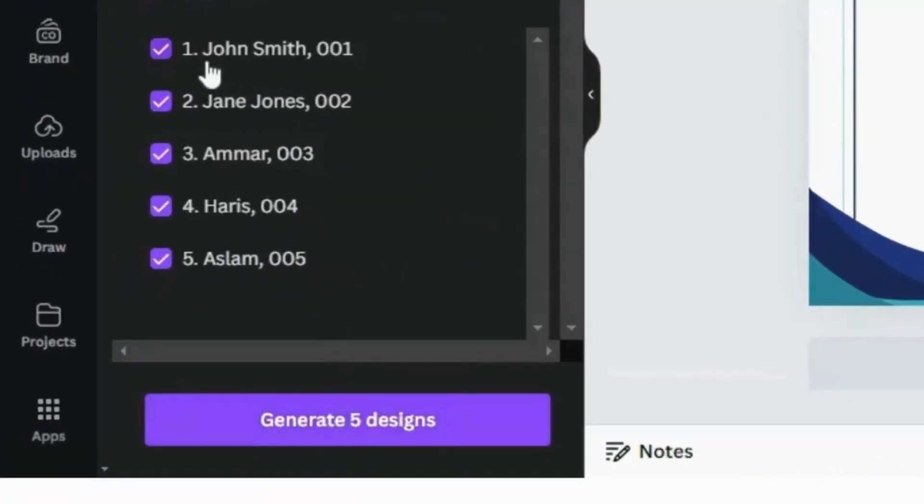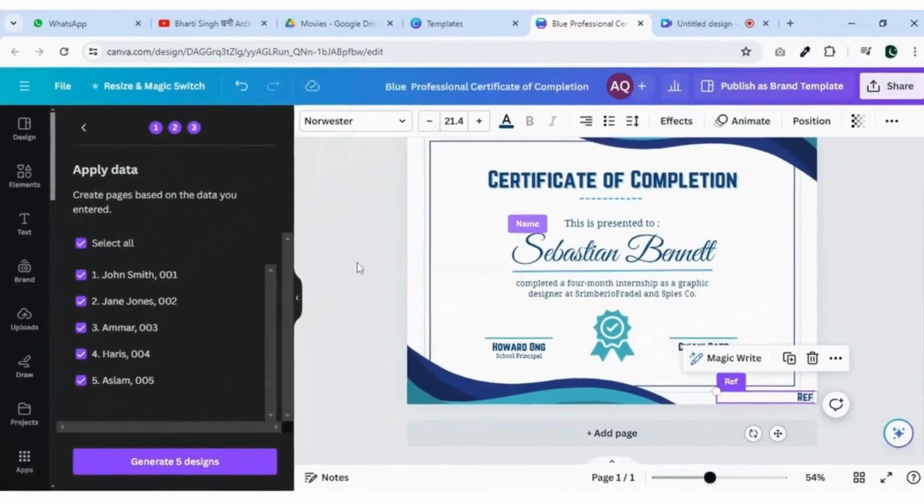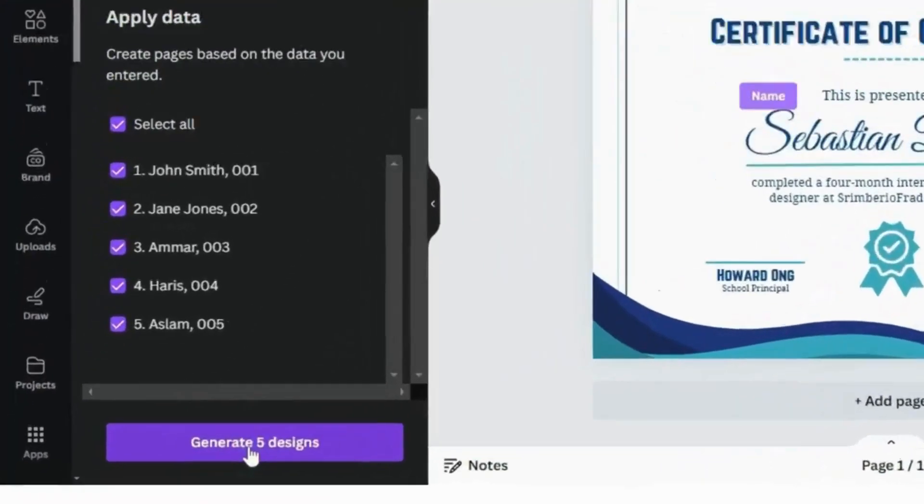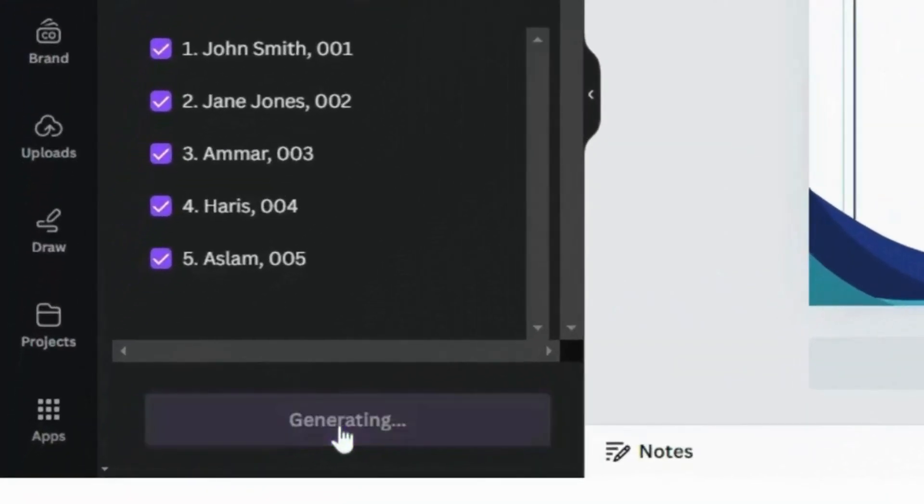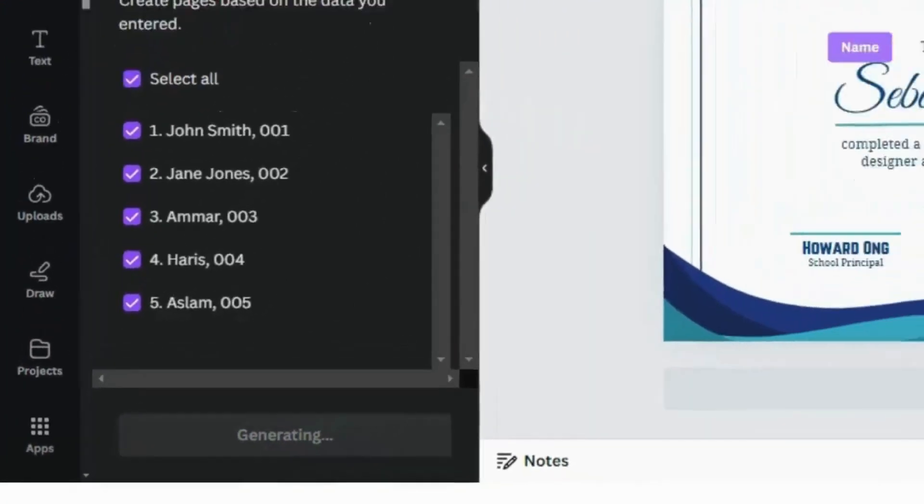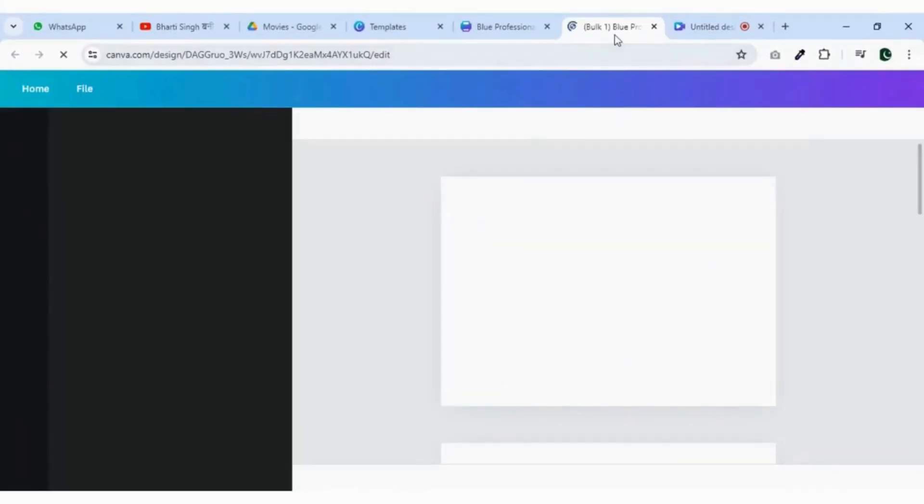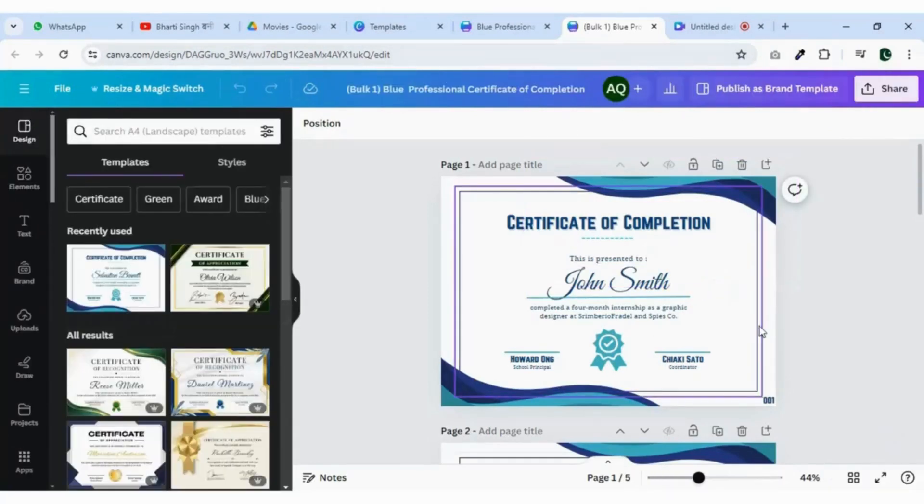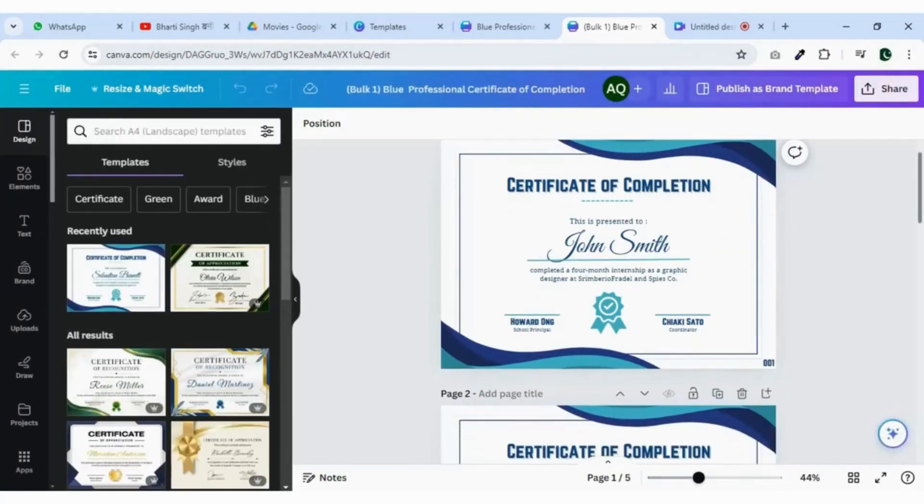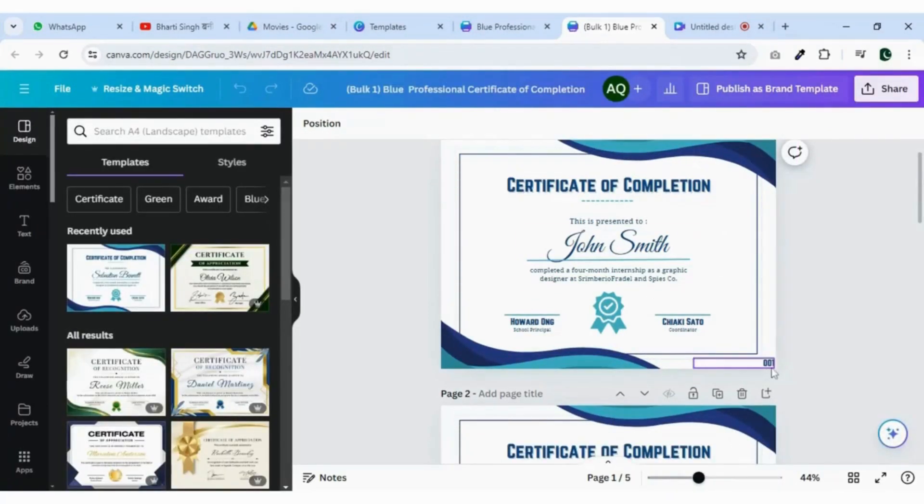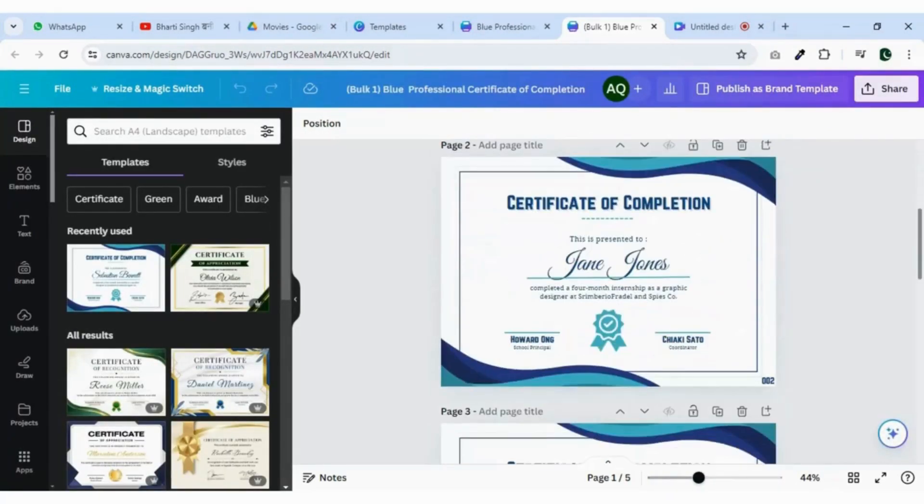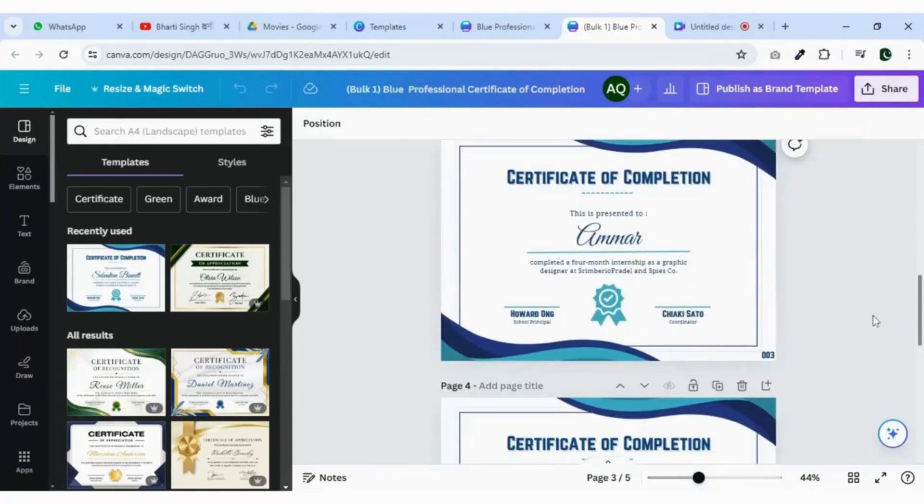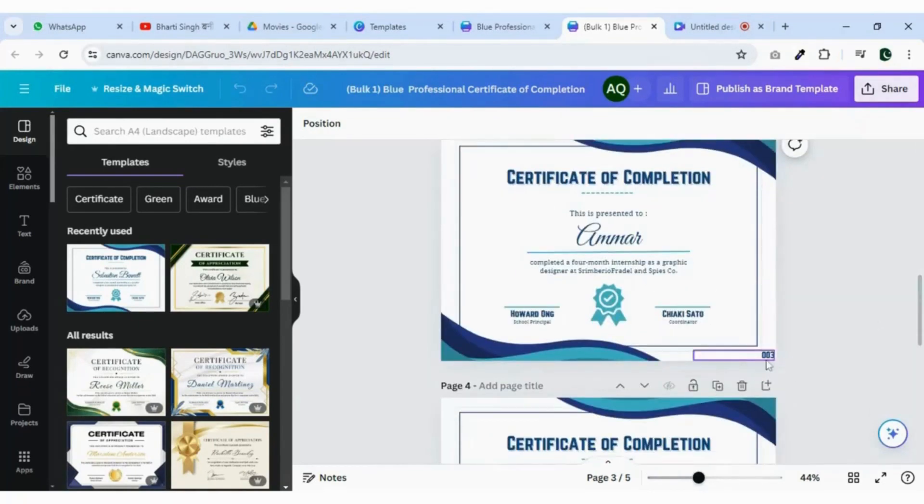Here you will see the names and the reference number. Click on the generate design and the magic will happen and all are created automatically. You can compare the data on each certificate.